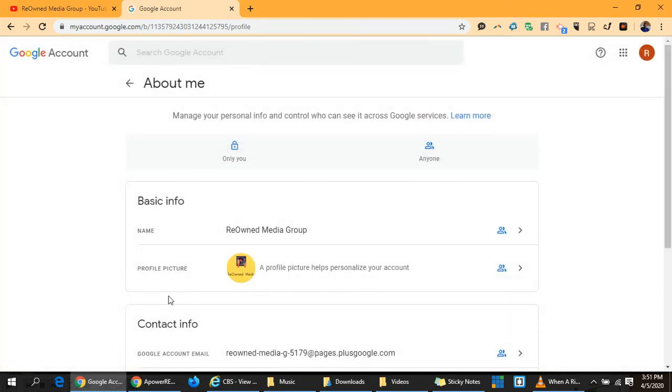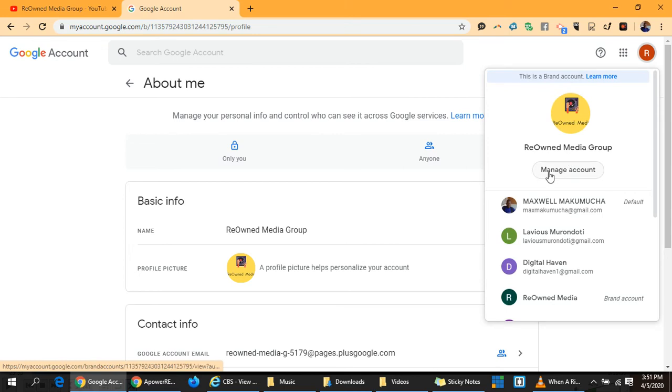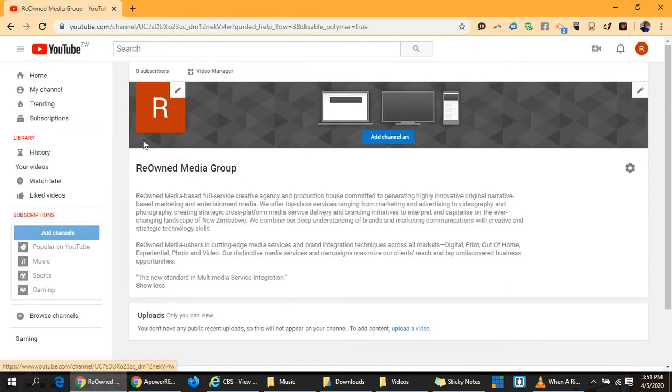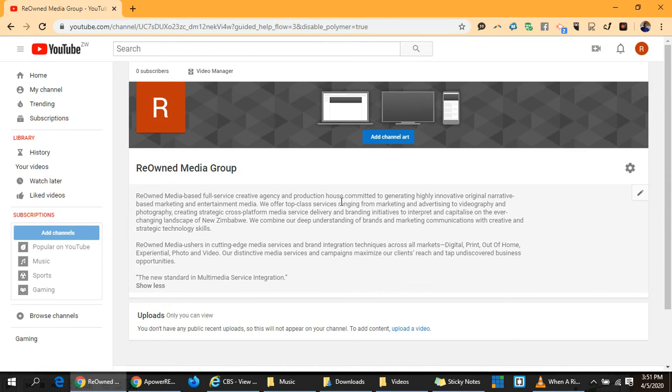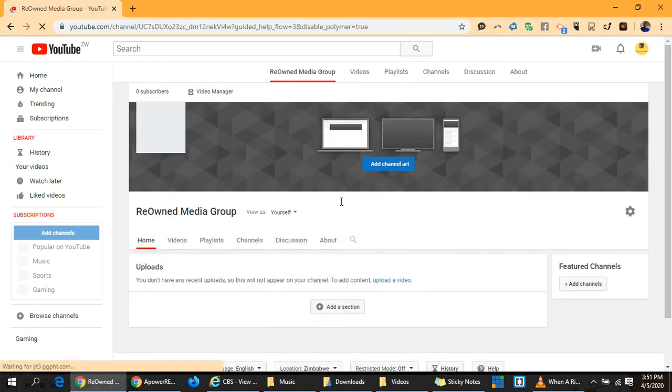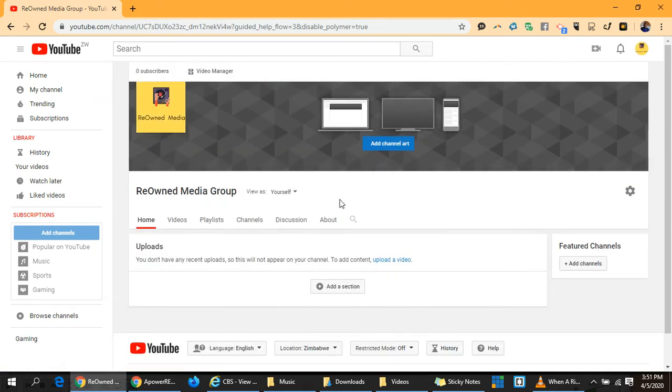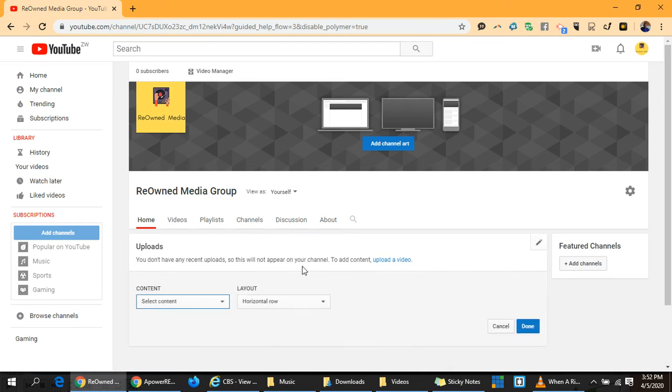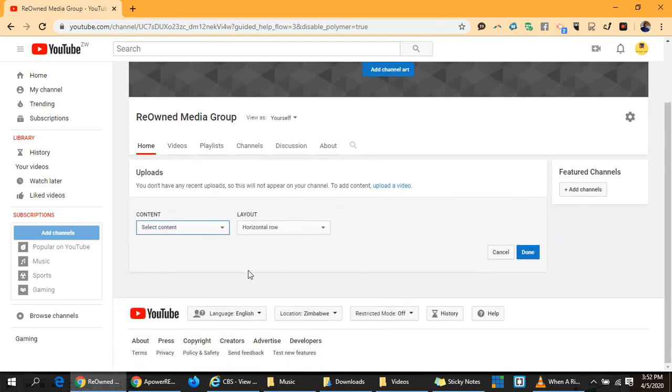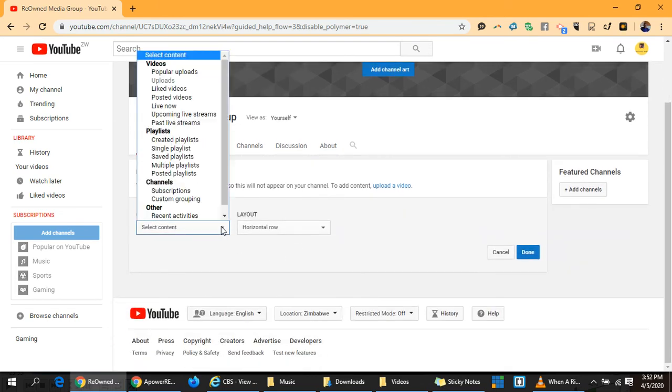Cool, great job done so far. This is our channel, ReOwned Media Group. If we close and refresh from this site, we can see how it looks like. Just refresh here. You see, that's how it looks like.